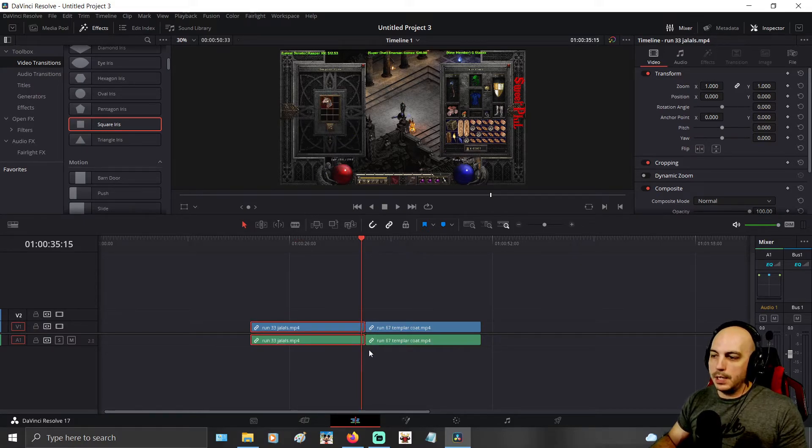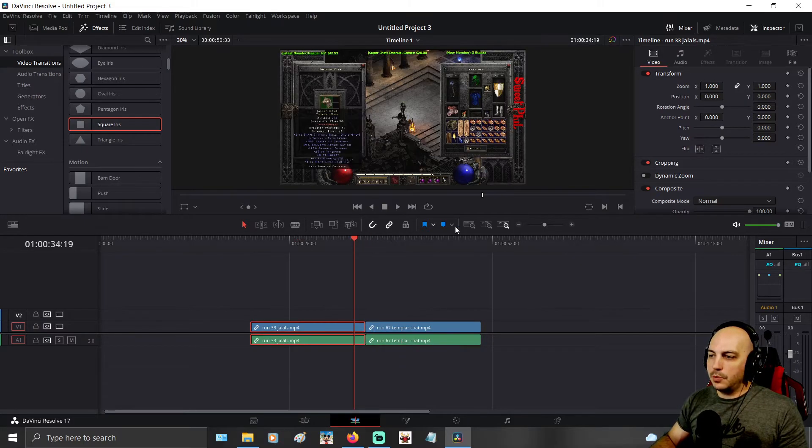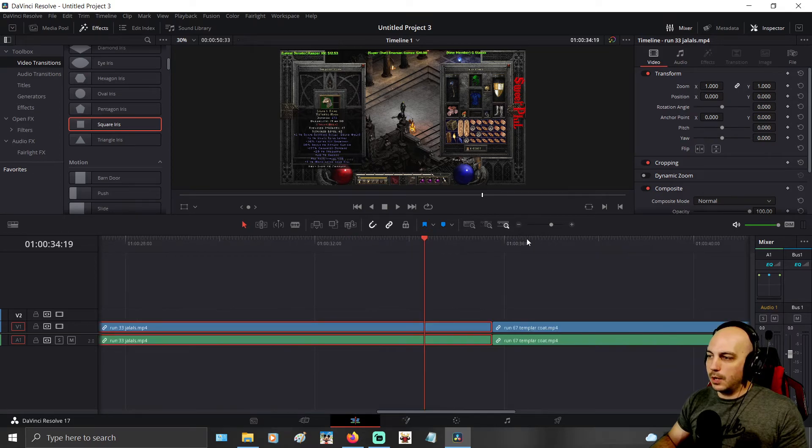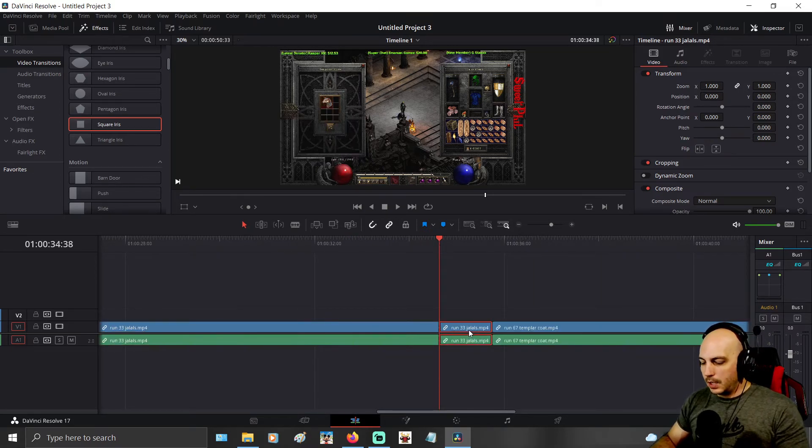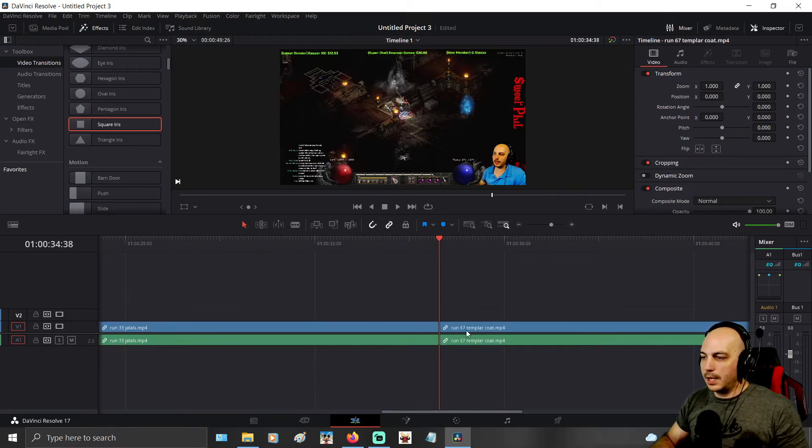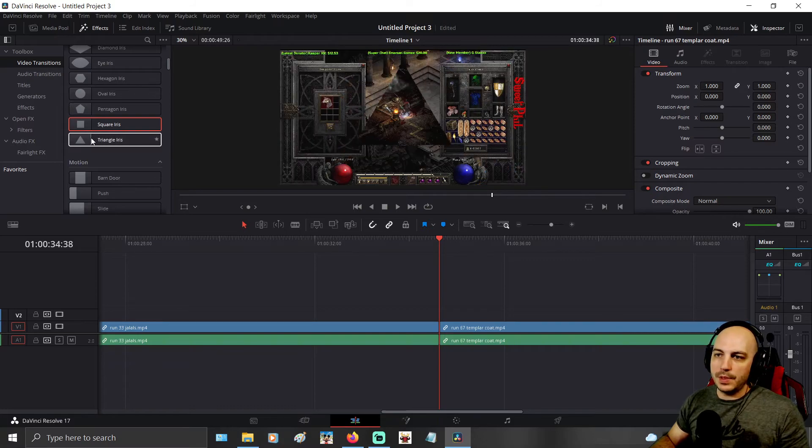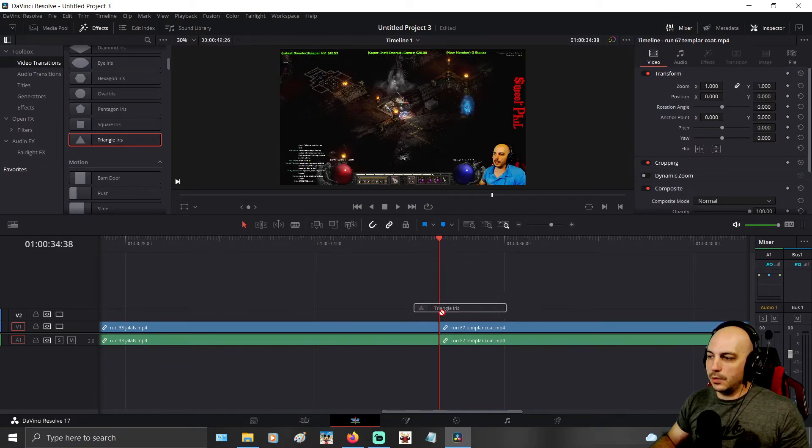We'll go ahead and get that transition. So sometimes you might have to make the clip just ever so slightly shorter in order for the transition to work.